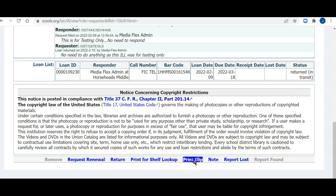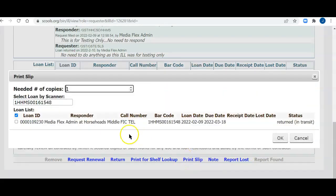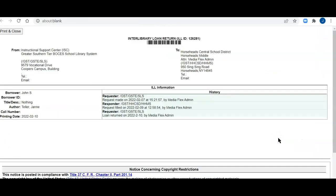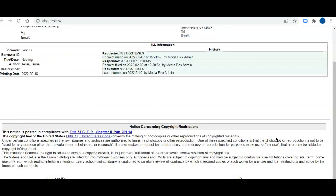I'm going to click print slip, number of copies. There's my item. There's my loan ID. There's my status. It's returned, but it's in transit in a few minutes, actually. I'll click OK. And here's my packing slip that I could print out, put it with the book, pack it, and send it back to the library.